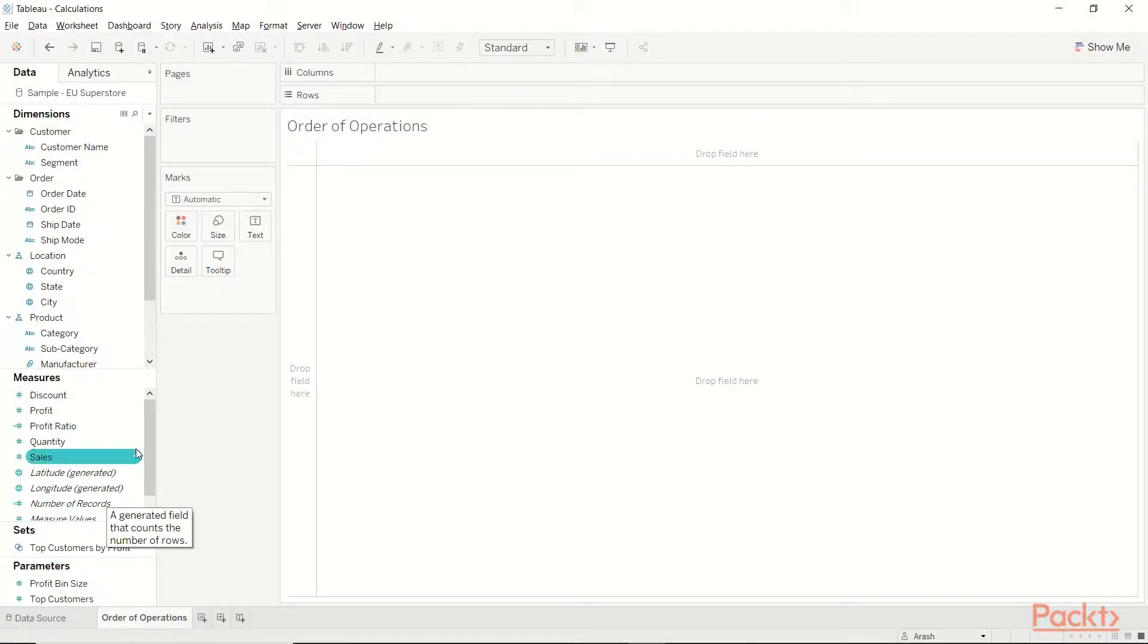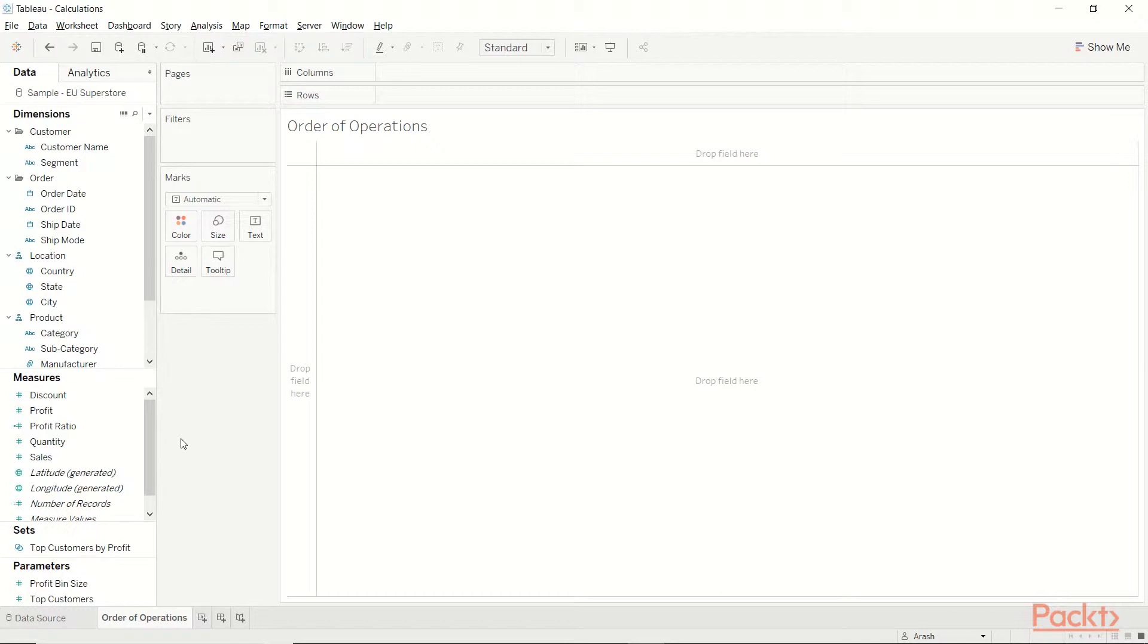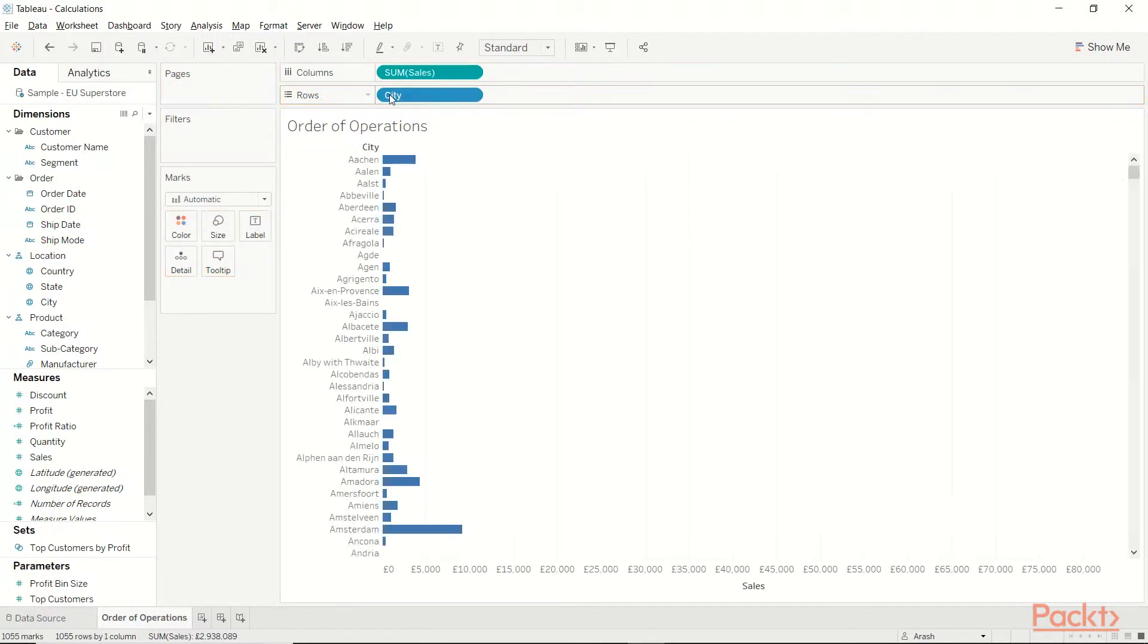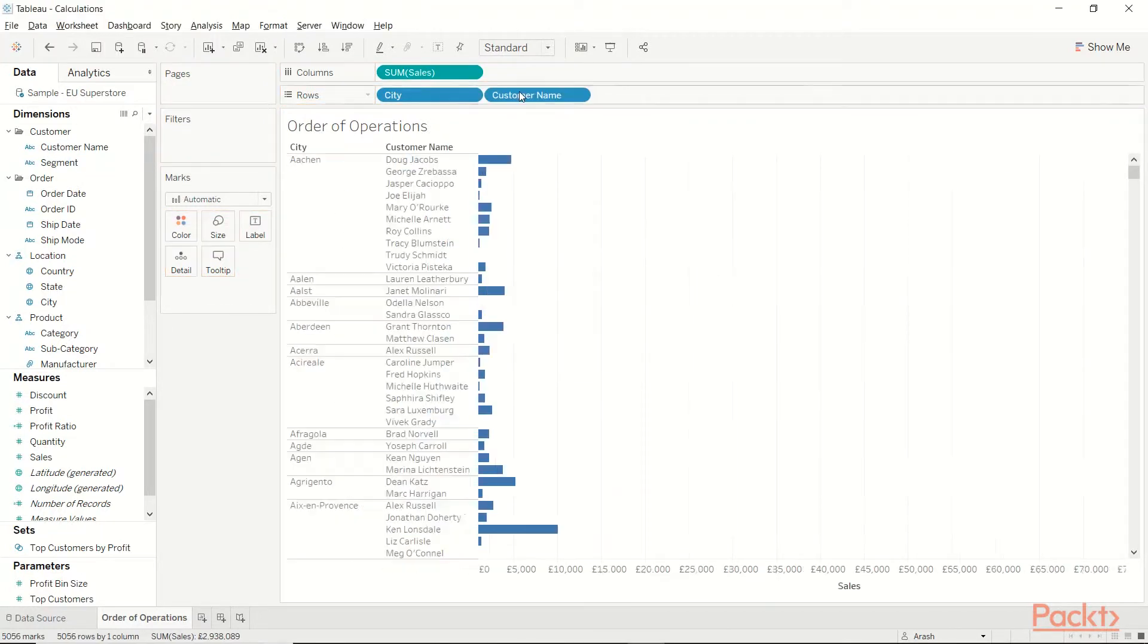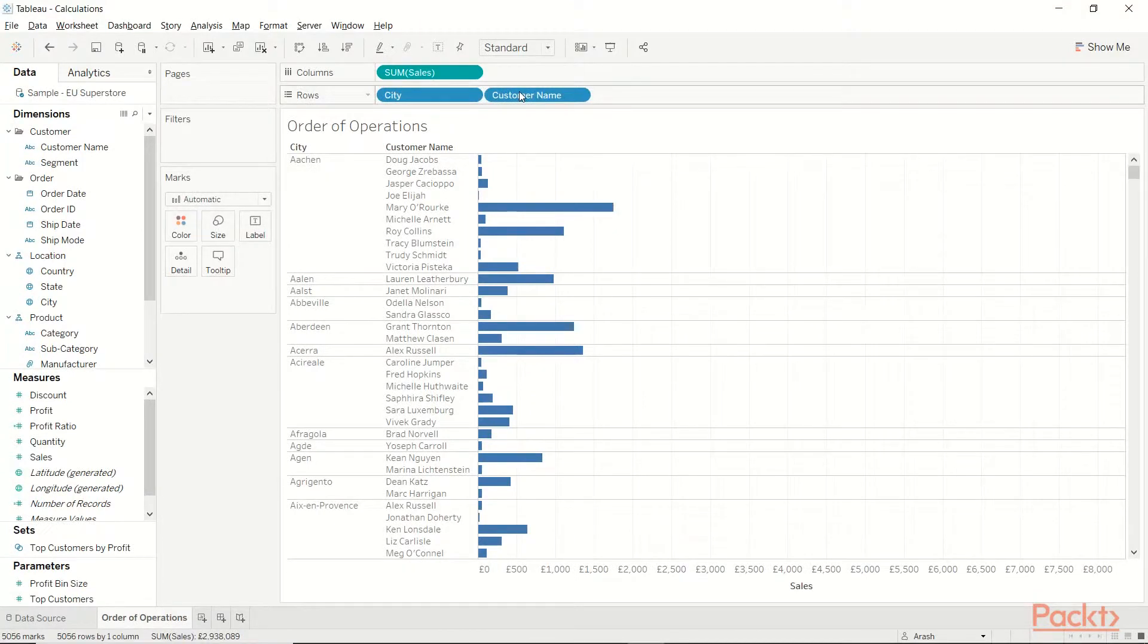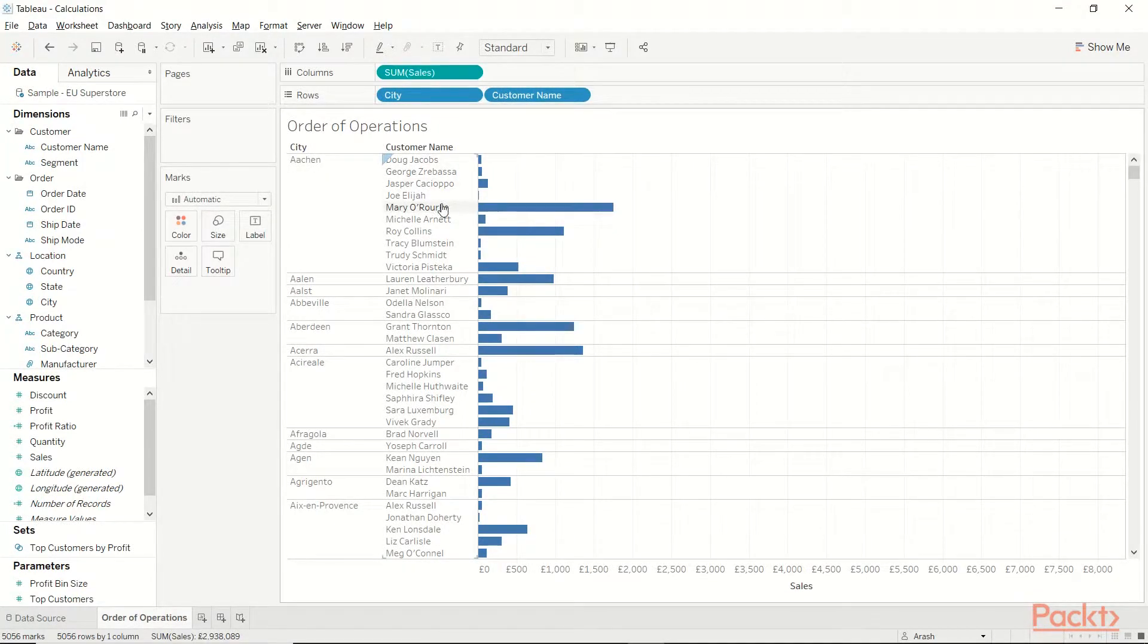Now let's say we want to know the amount of sales for different customers in different cities. Let's say we want to know the top 5 customers in each city based on sales. So I'm going to have my sale on the columns, then I'm going to bring in my city, then customer name. So what I have right now is the amount of sale for each customer name in each city.